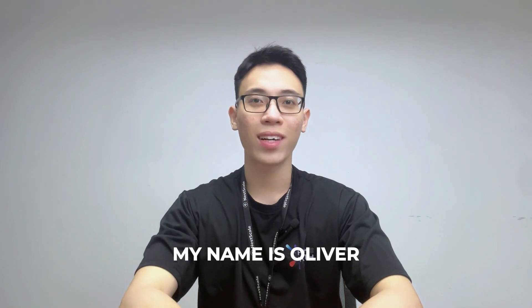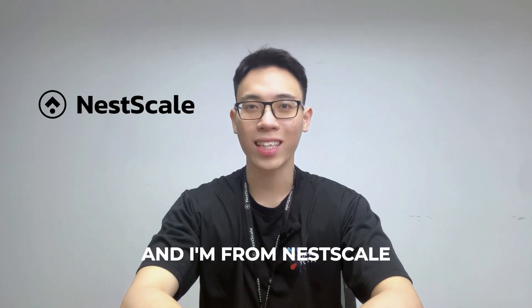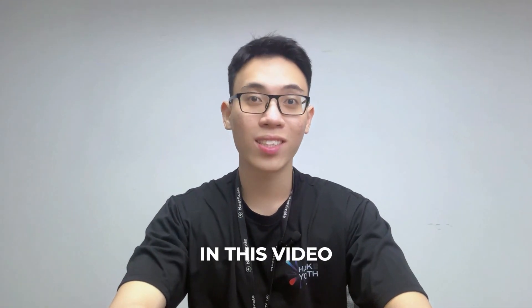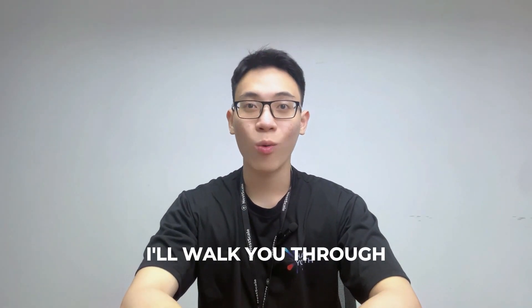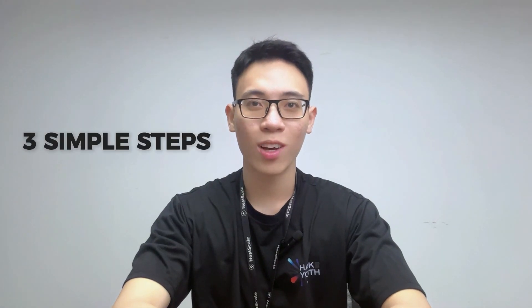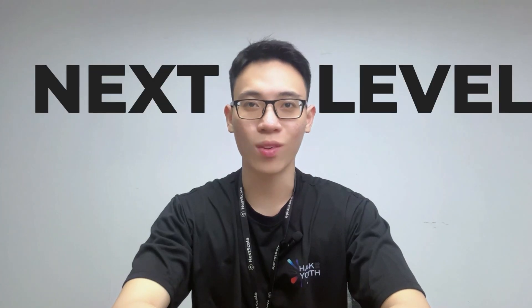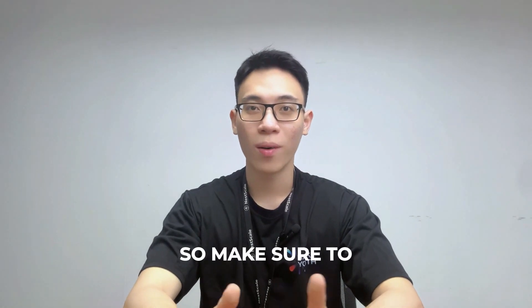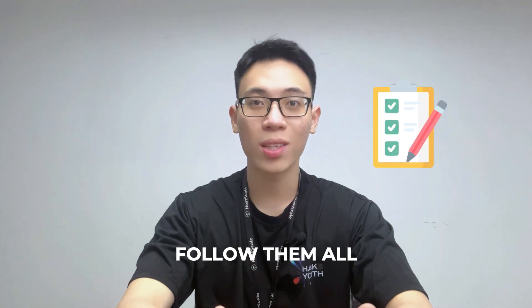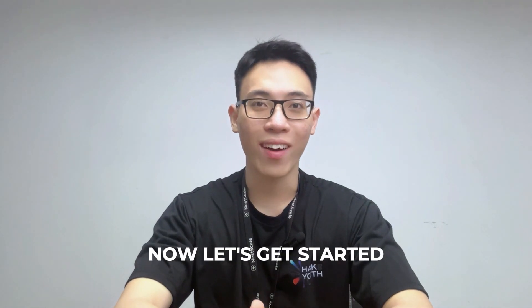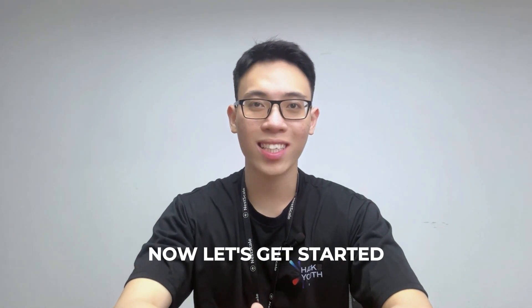My name is Oliver from Nescale. In this video, I'll walk you through three simple steps, with each one taking your product page to the next level. So make sure to follow them all. Now, let's get started!